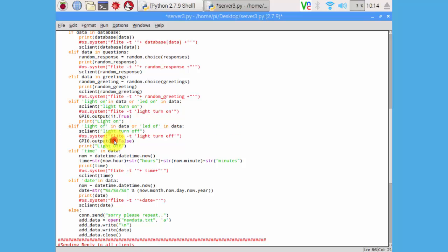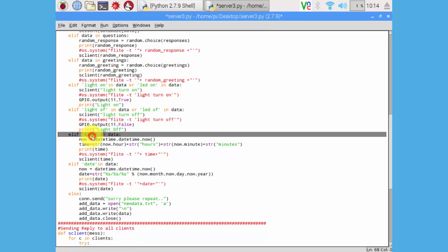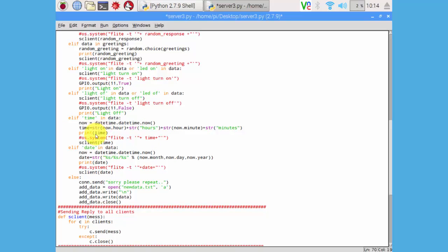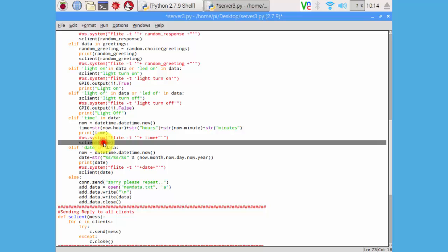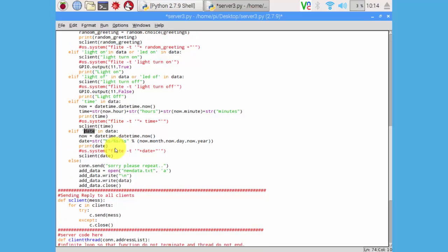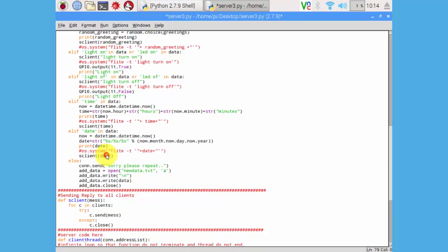Similarly if we ask for a time, what is time now, it will satisfy this condition and get the time from the system and send it back to our client. Similarly if we ask for a date, it will get date from our Raspberry Pi and send it back to our client.